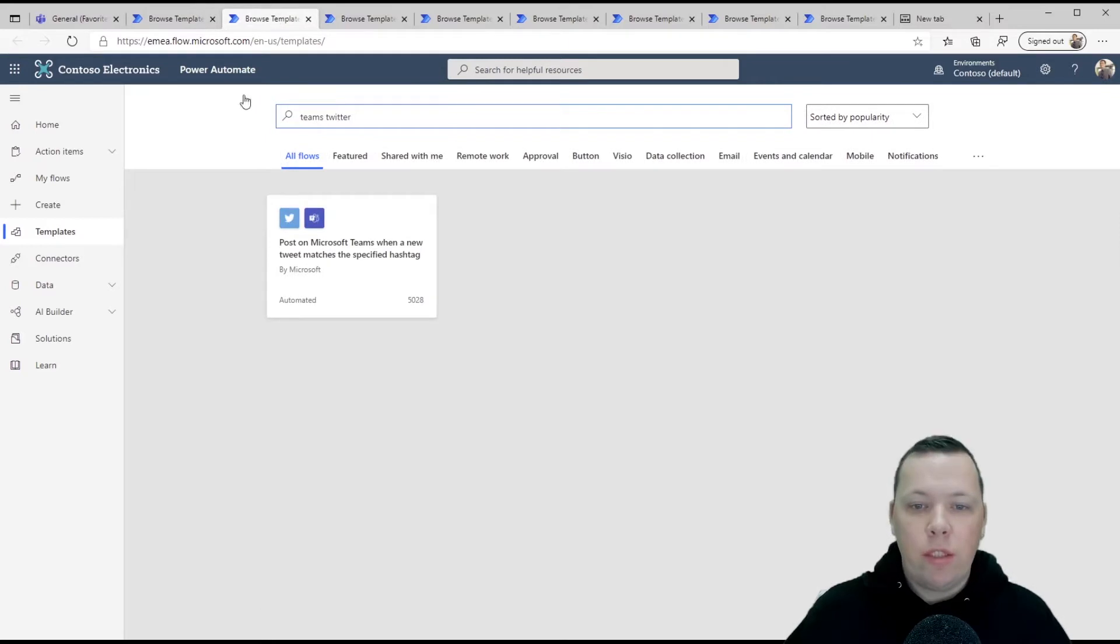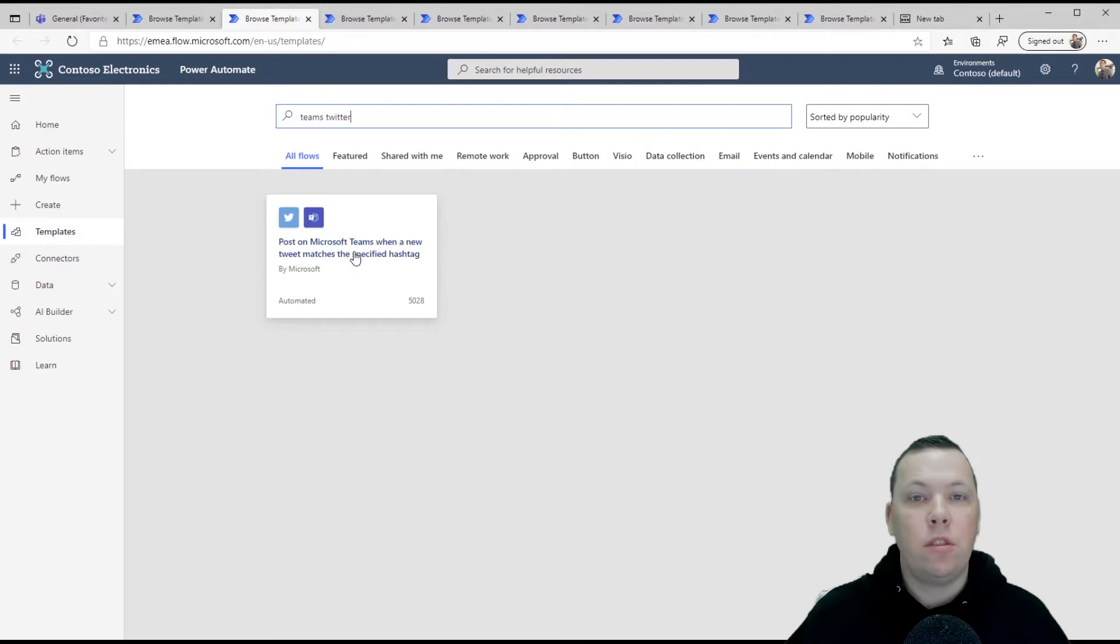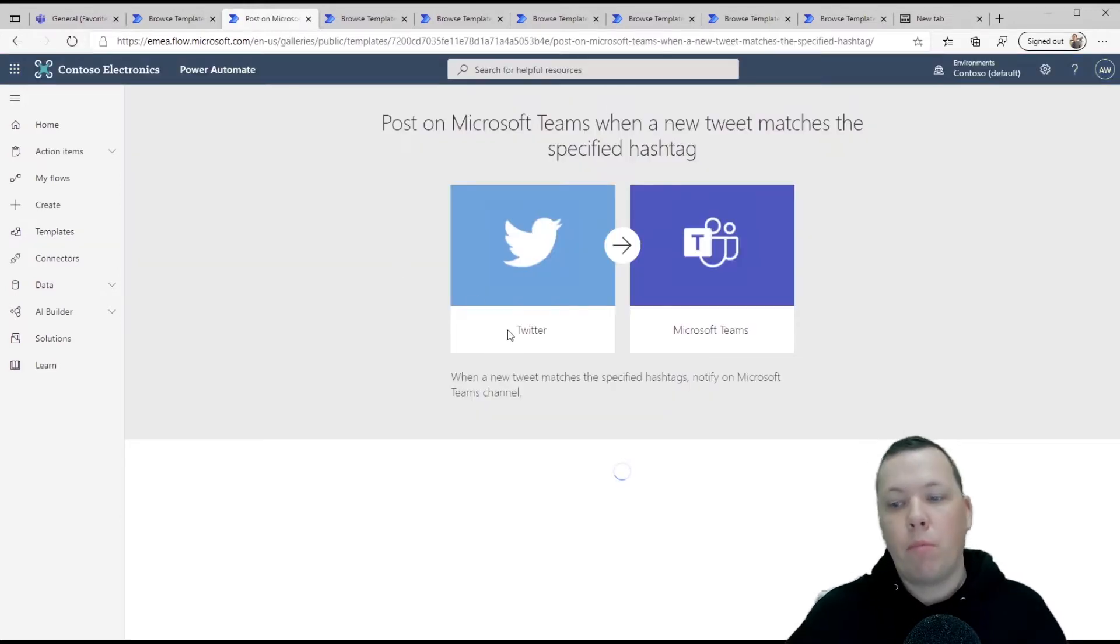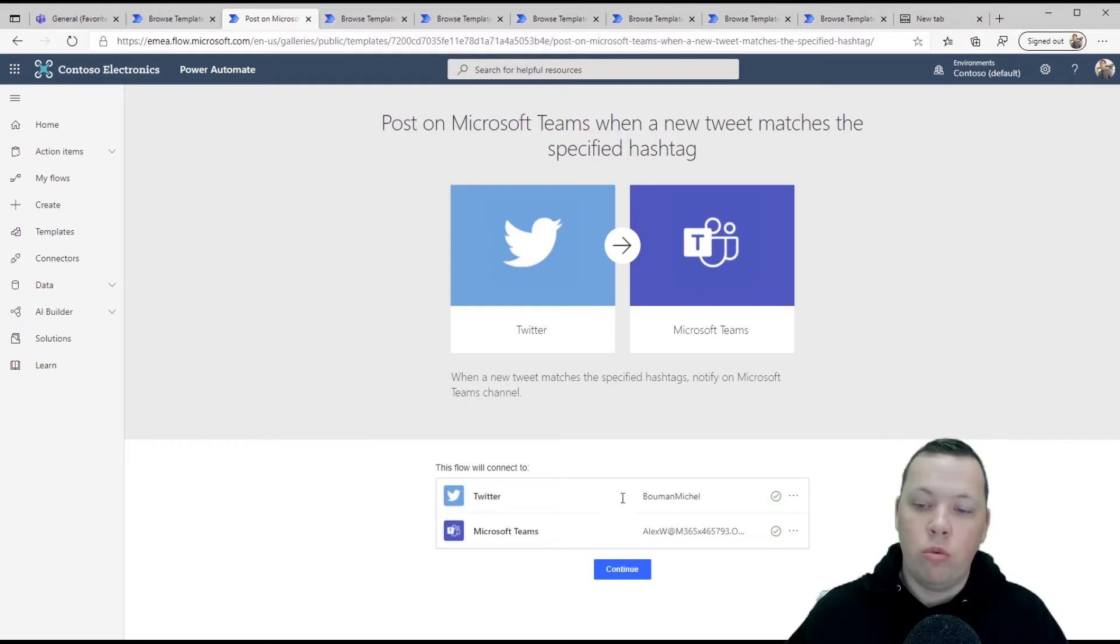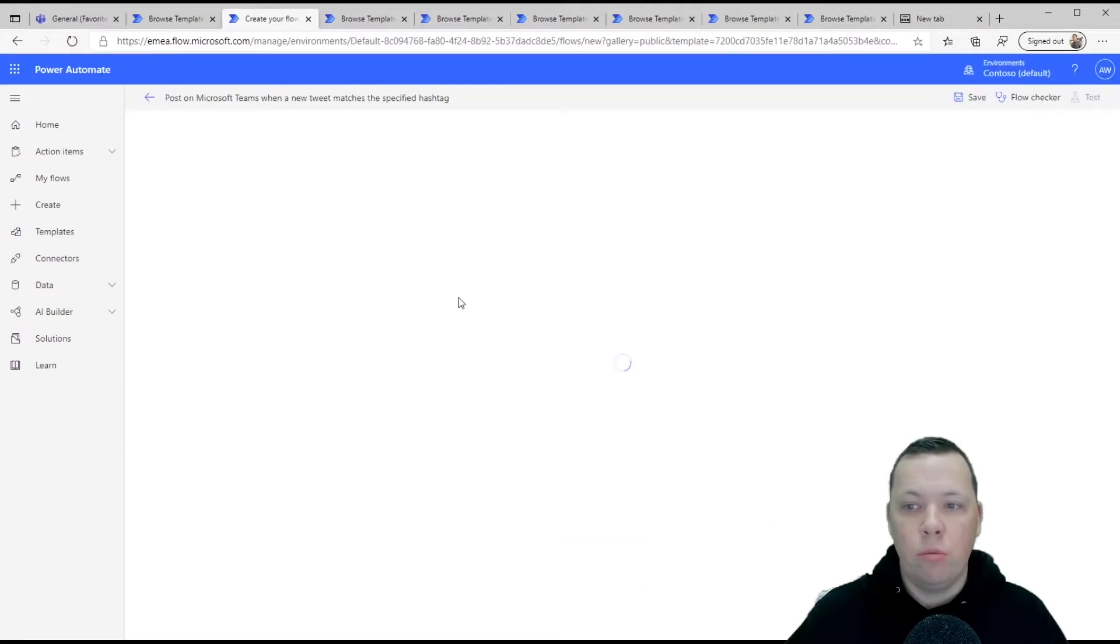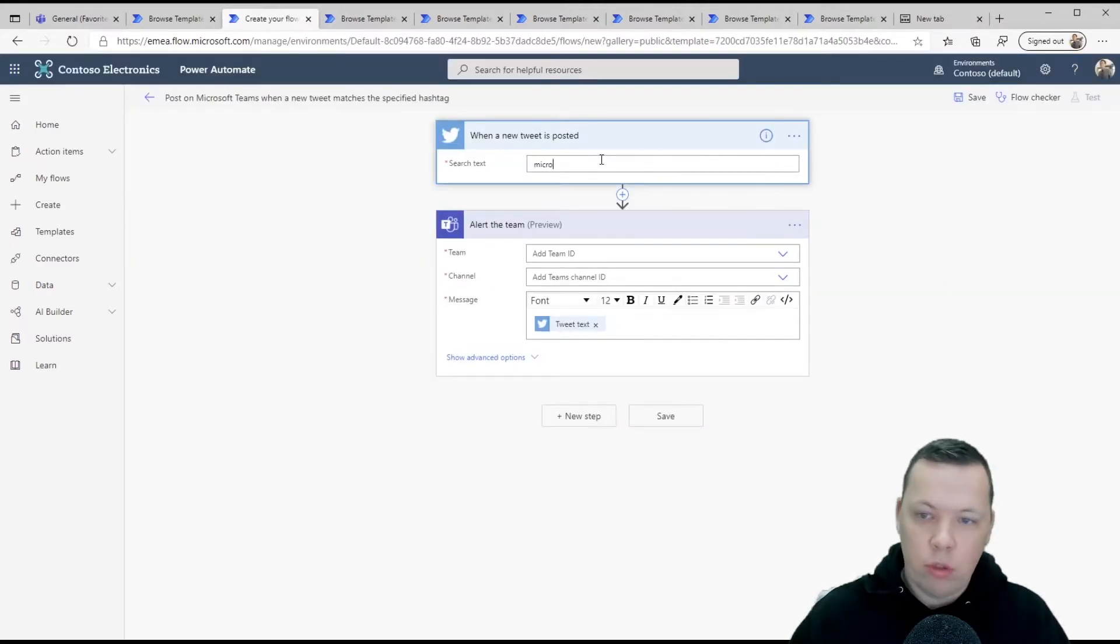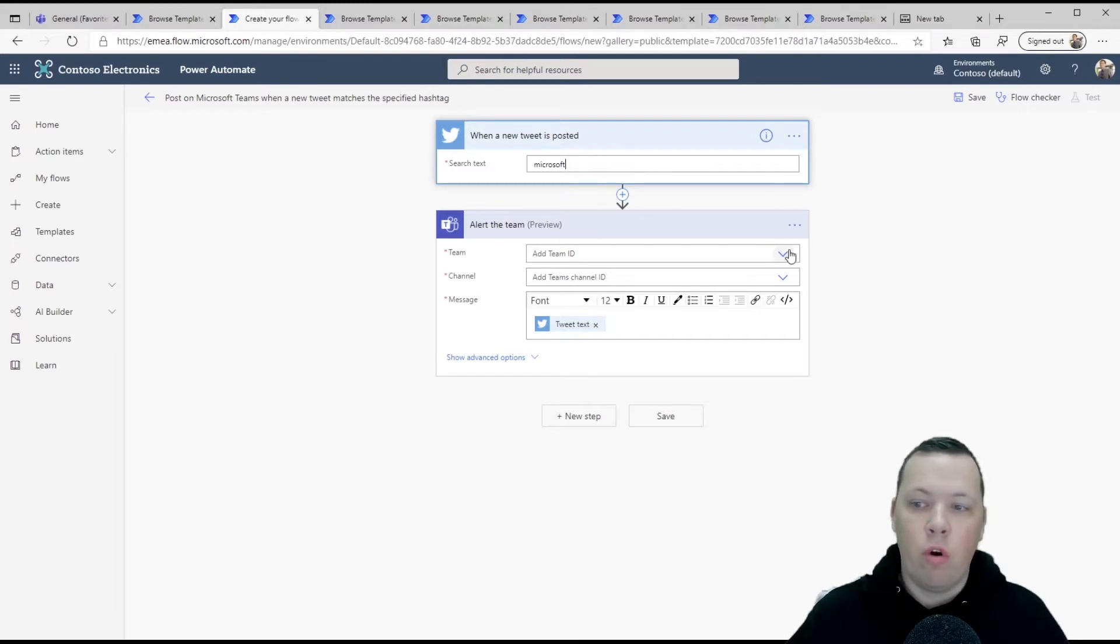So let's start with post on Microsoft Teams when a new tweet matches the specific hashtag. So whenever a tweet comes in on a certain topic and I'm logged into my Twitter account, this is my Microsoft Teams account, I click continue and here you can say, and let's use Microsoft, you can use this for tweets on your brand or stuff you might want to know about.